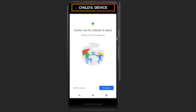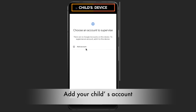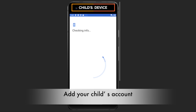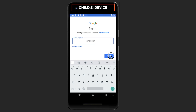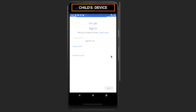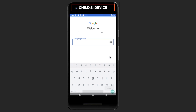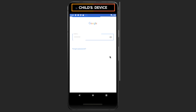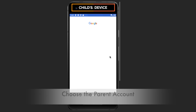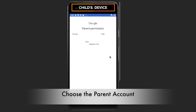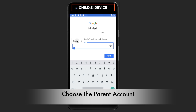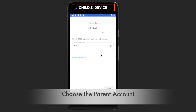Then open the app, add your child's account to supervise, and sign in with your account to grant permission.